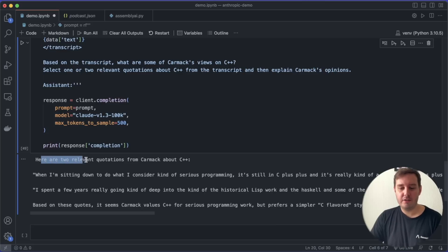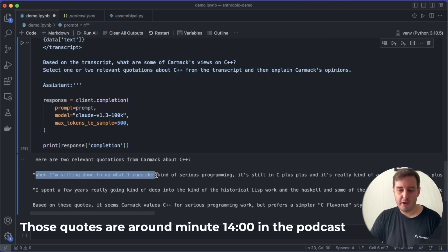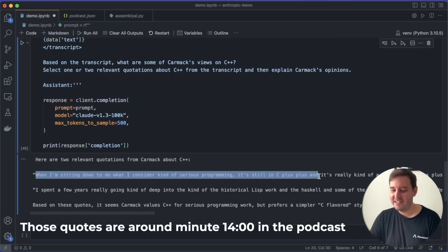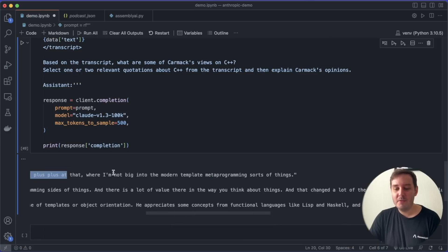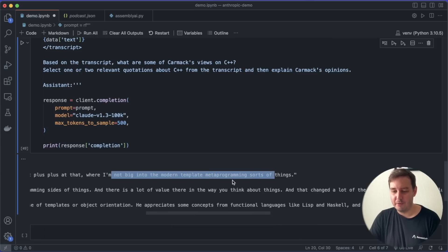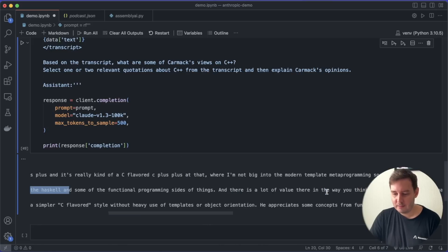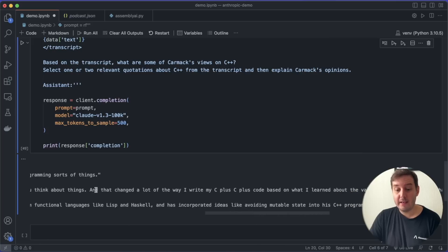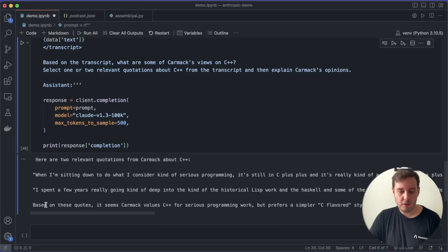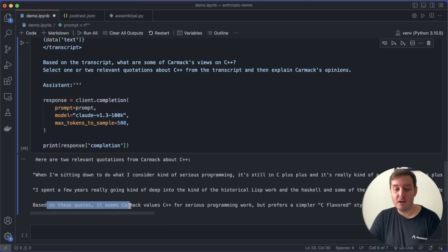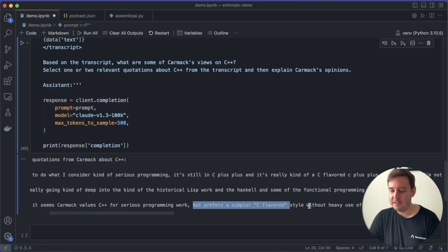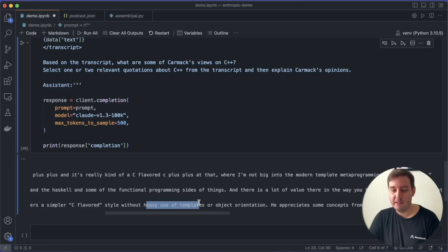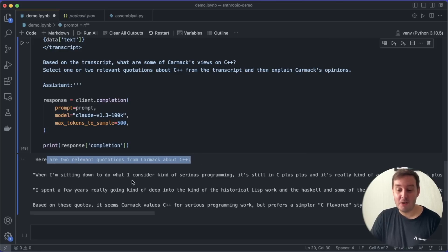So here are two relevant quotations from Carmack about C++. When I'm sitting down to do what I consider kind of serious programming, it's still in C++. And it's really kind of a C flavored C++ at that. Where I'm not big into the modern template meta programming sort of things. And also he says that he spent a few years working with Lisp and Haskell. And then later here he says, and that changed a lot of the way I write my C++ code based on what I learned. And then the model concludes, based on these quotes, it seems Carmack values C++ for serious programming work. But prefers a simpler C flavored style without heavy use of templates or object orientation. So I think this is really impressive. It answered a specific question about one of the topics in this long podcast.